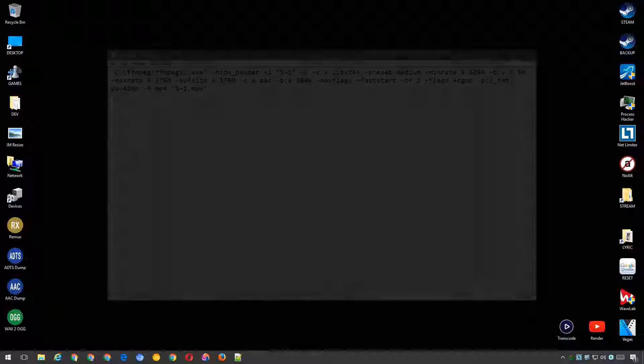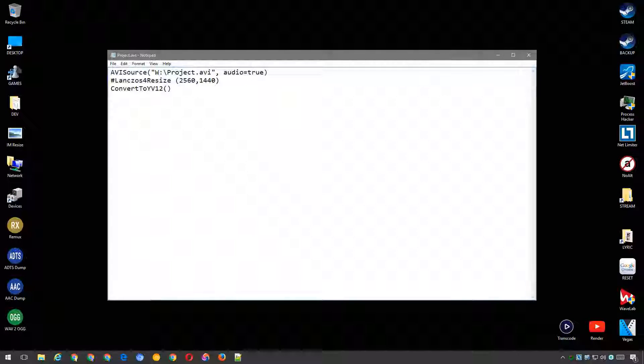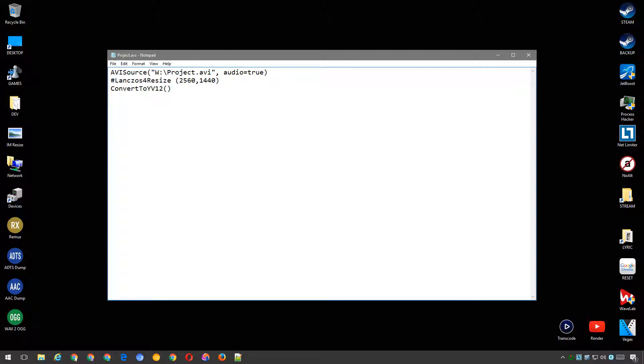The input file, of course, is the AviSynth script, which contains the following commands. AVI source, with the location and file name, as output by the debug mode frame server. Audio output is set to true. No frame rate is specified here, so the source frame rate will be used.